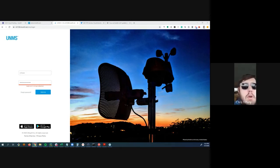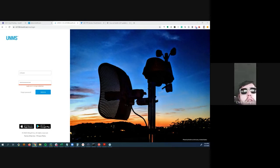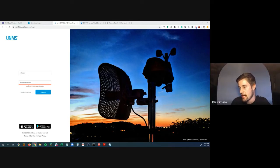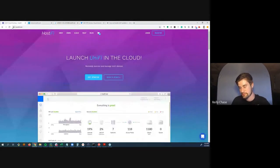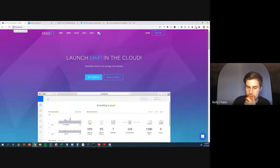Chris says he may need to chat with Riley about UNMS since his UNMS devices aren't on a centralized controller yet. Riley says UNMS is great for managing firmware updates, device configurations, and backups all in one place, and they keep adding more features.